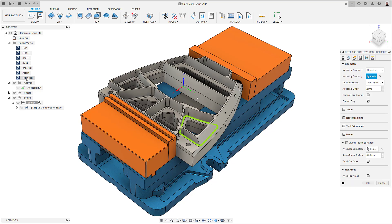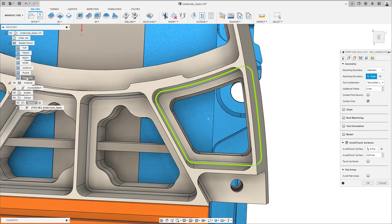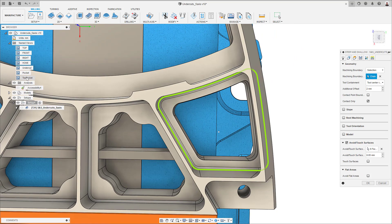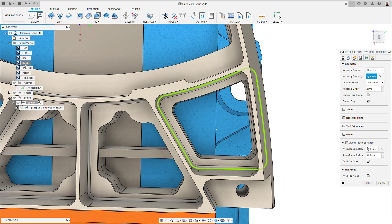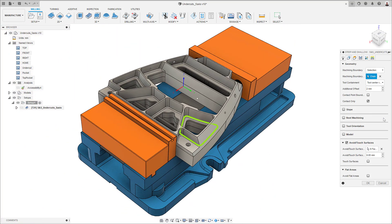In the geometry tab, when selecting the machining boundary, I need to make sure that the selected chain includes all the areas I aim to machine with the chosen toolpath.